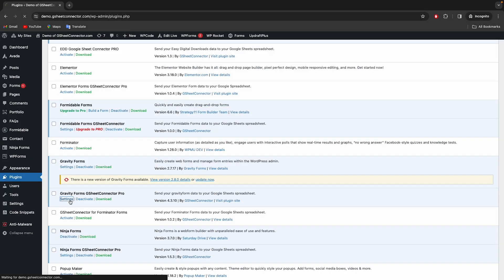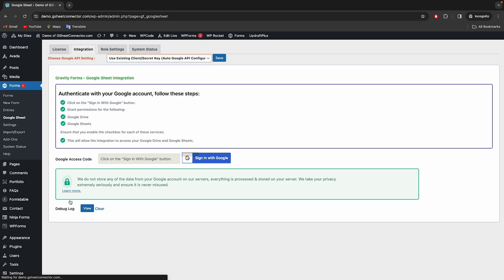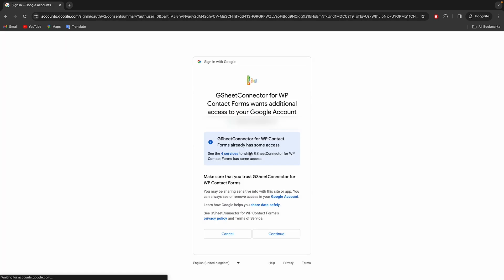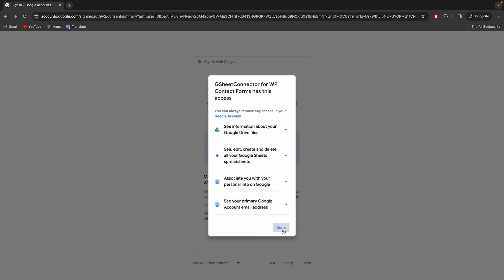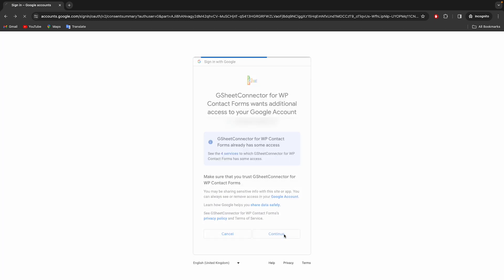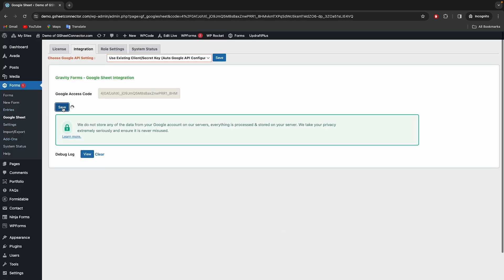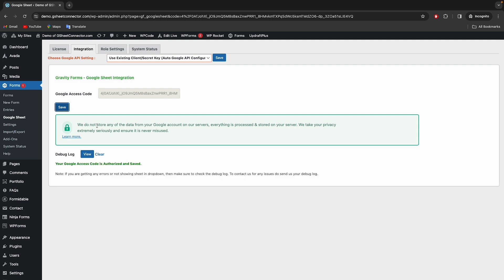After installing the plugin, you must authenticate with Google, along with Google Drive and Google Sheet permissions. Once it has been authenticated, click Save and you are done.